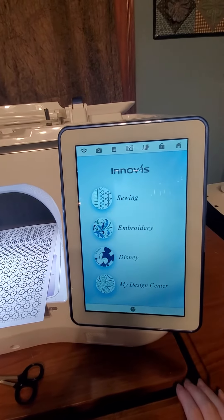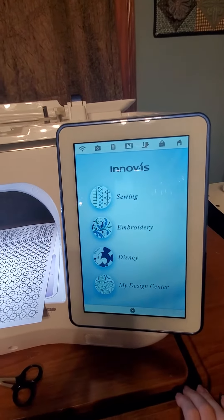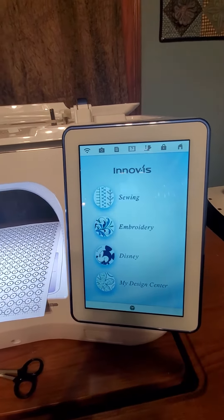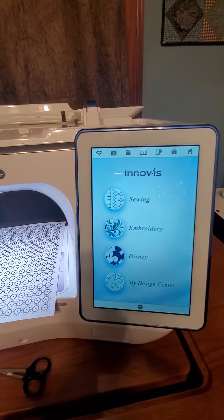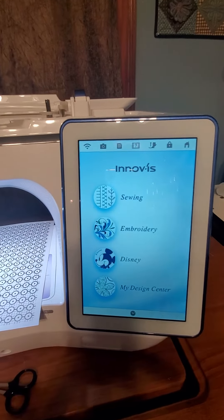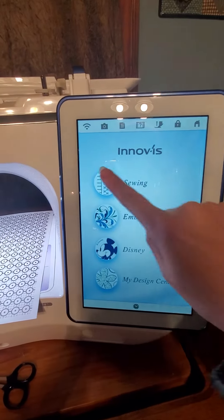Hello, this is Schiller Sewing Circle with another adventure in Luminaire 2. This time we're going to go to the sewing side of your machine.